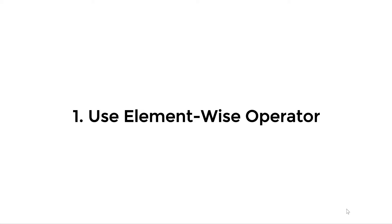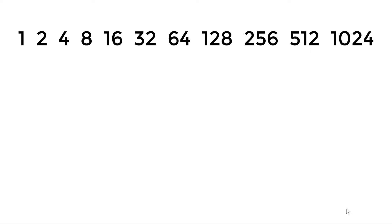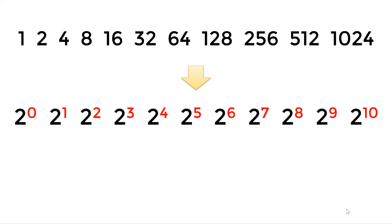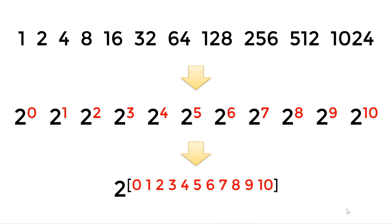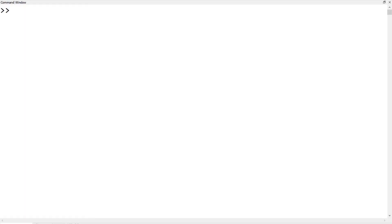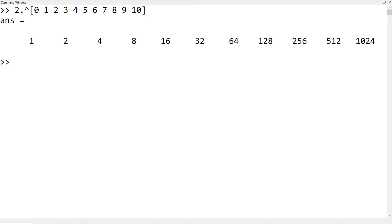Let's talk about the elementwise operator. To use the elementwise operator, you may want to convert the given geometric series into two to the powers of 0 to 10. Then you can create the geometric series using two to the powers of a row vector from 0 to 10. You can simply type the elementwise operator dot-hat followed by the row vector 0 to 10 in square brackets. Alternatively, you can use 0 colon 10.